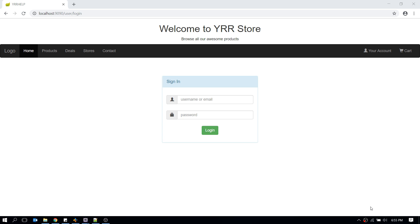I'm going to show you how to use something called form binding. What form binding does is bind your entire form to your respective Java POJO class or bean class. By doing this, Spring MVC will populate all the form information into your respective Java class.